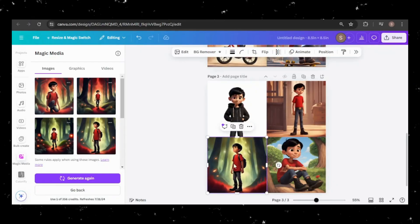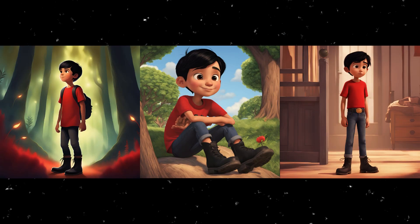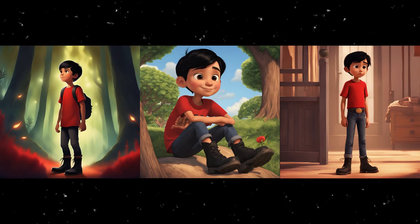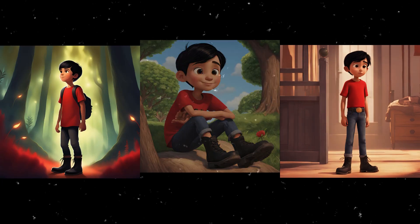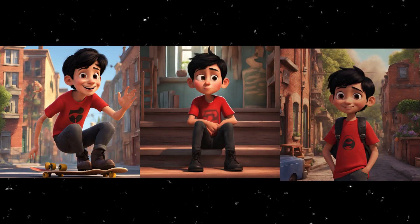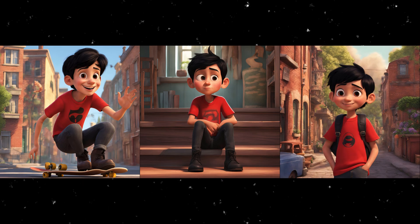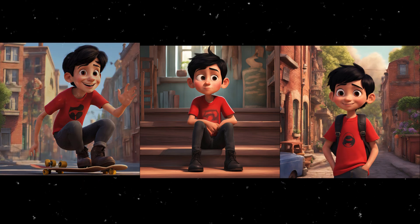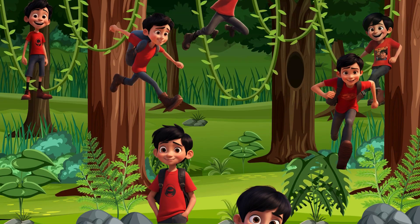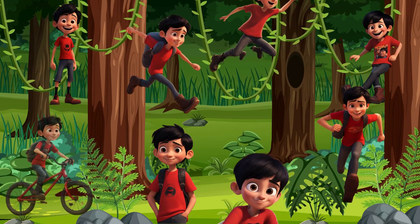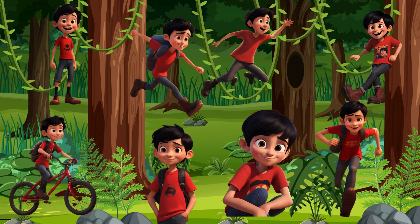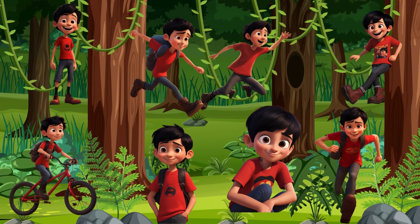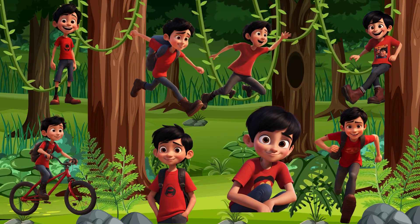Wow! Creating consistent characters in Canva is so easy. You can use your consistent images in children's storybooks, videos, or whatever you can imagine. Plus, the images generated can be used commercially.